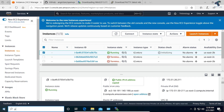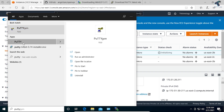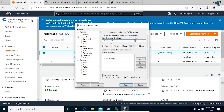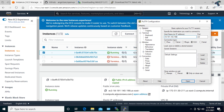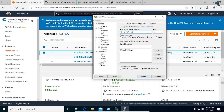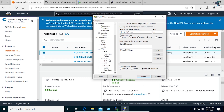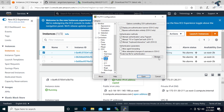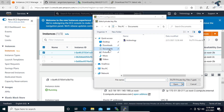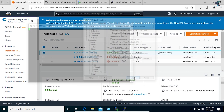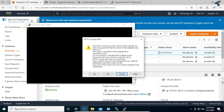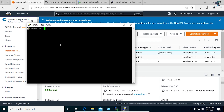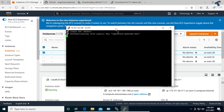Open PuTTY on your computer. Paste that IP address or DNS hostname into the host field. After that, expand SSH and select Auth (Authentication). Click Browse, go to Documents, and select the .ppk file you generated with PuTTYgen. Click Open, then Open again. Click Yes, and the username is 'ubuntu'. Press Enter and it will connect to your console.